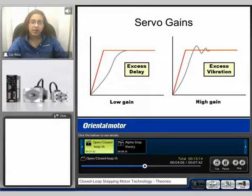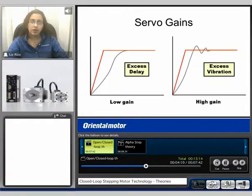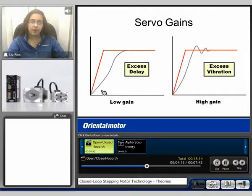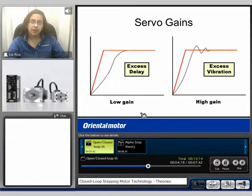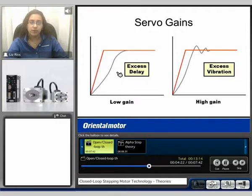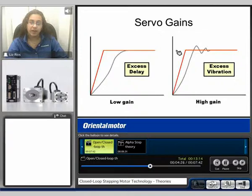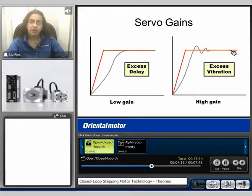The response of the servo is based on your gain settings. Here we can see the same motion profile example, represented here by the red line. Comparing a low gain setting, we can see we've added some delay to our motion profile. If we take that same motion profile and have a high gain setting, now we see that the motor has to overshoot and undershoot to accomplish this motion. Therefore, we've added some vibration to the system.